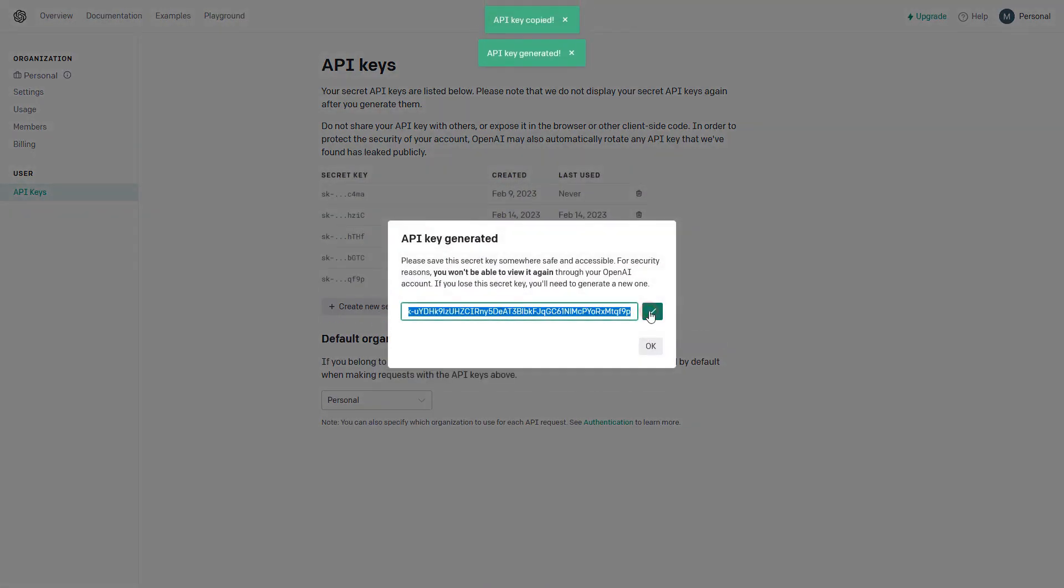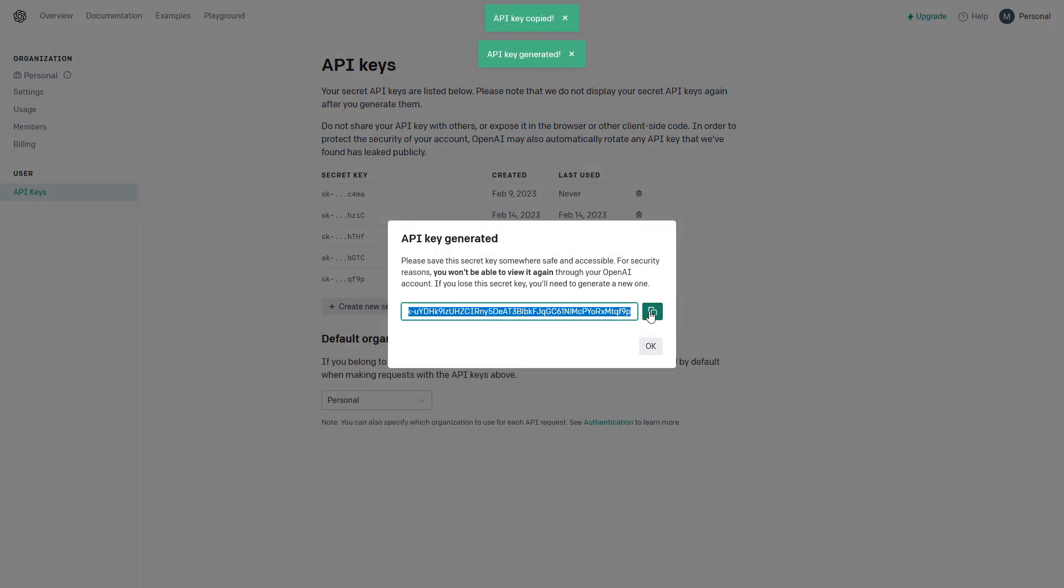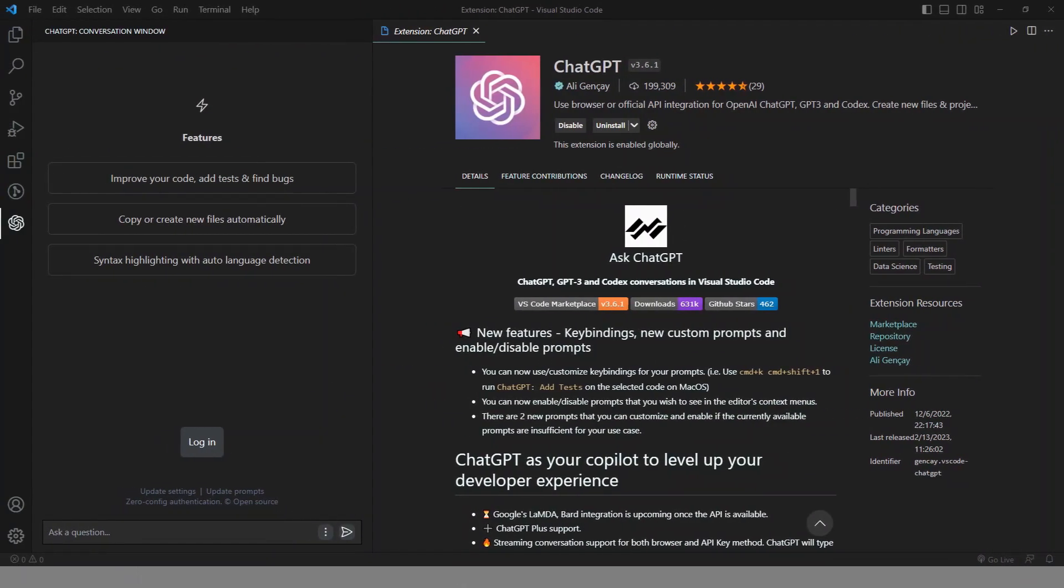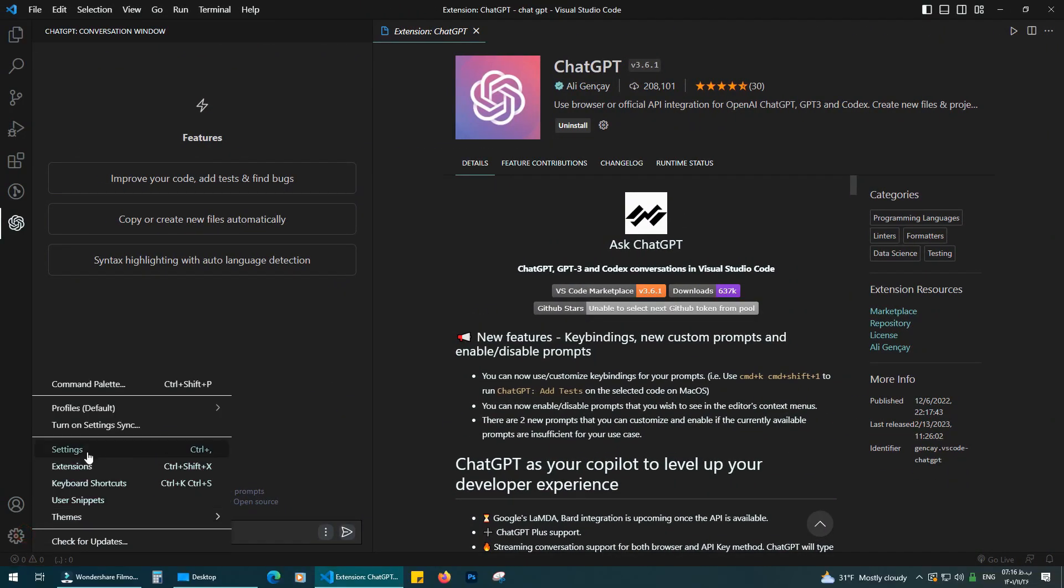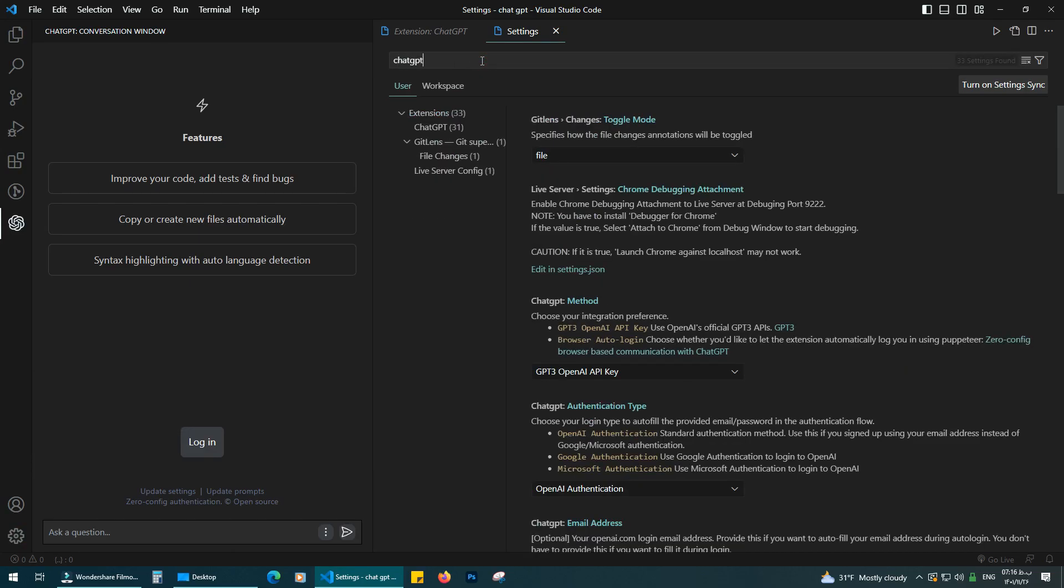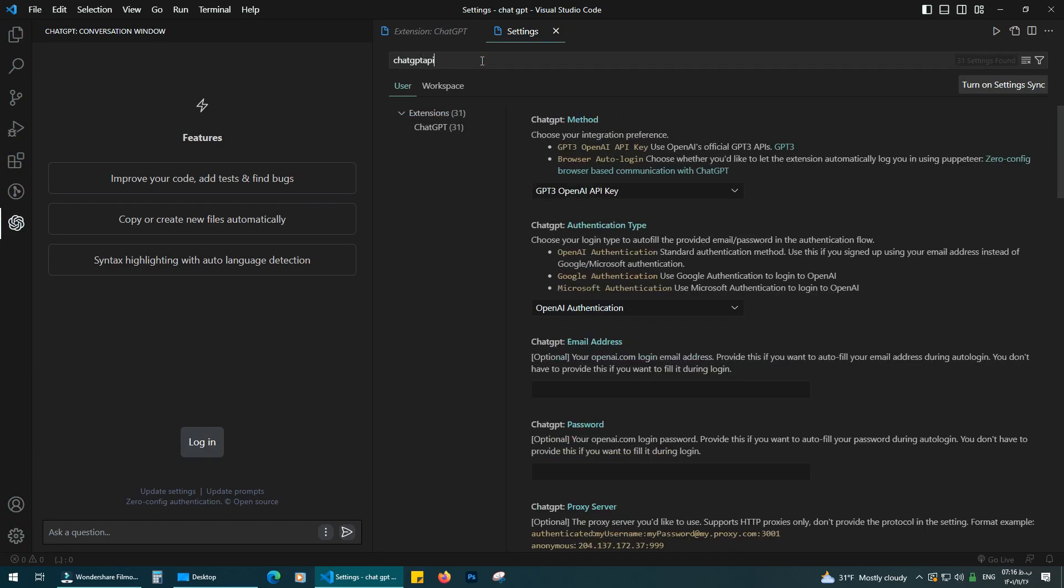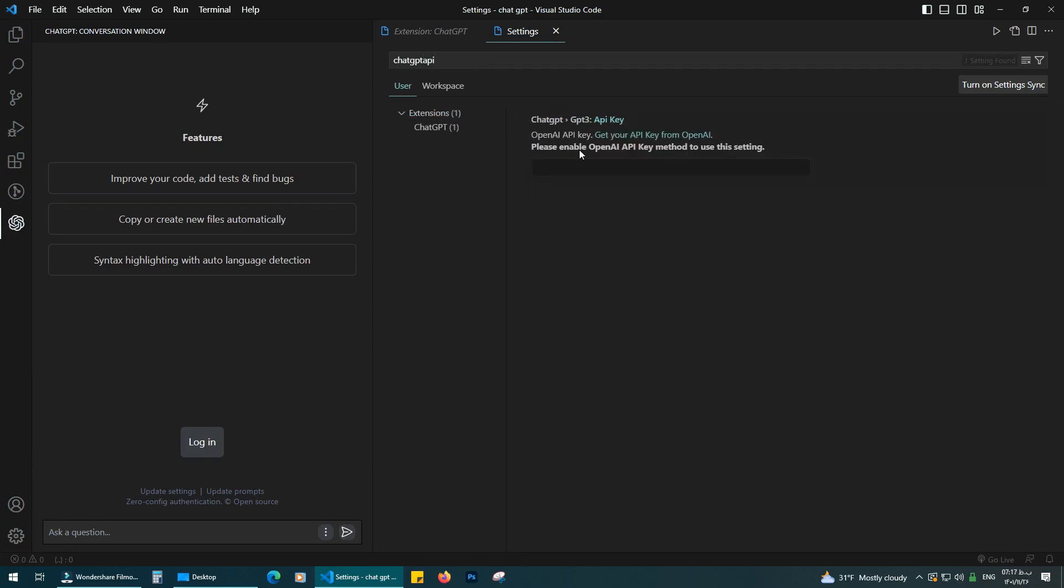Copy it. Come back to VS Code. Click on settings and search ChatGPT API. And finally paste it here. Now we logged in. ChatGPT is ready to use.